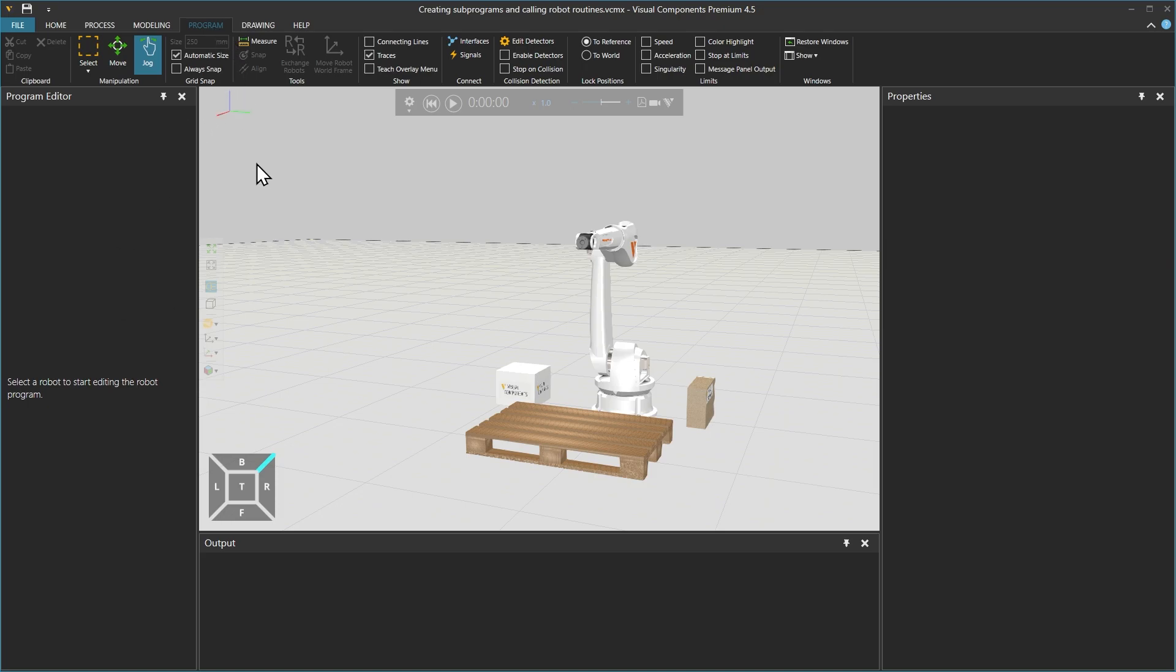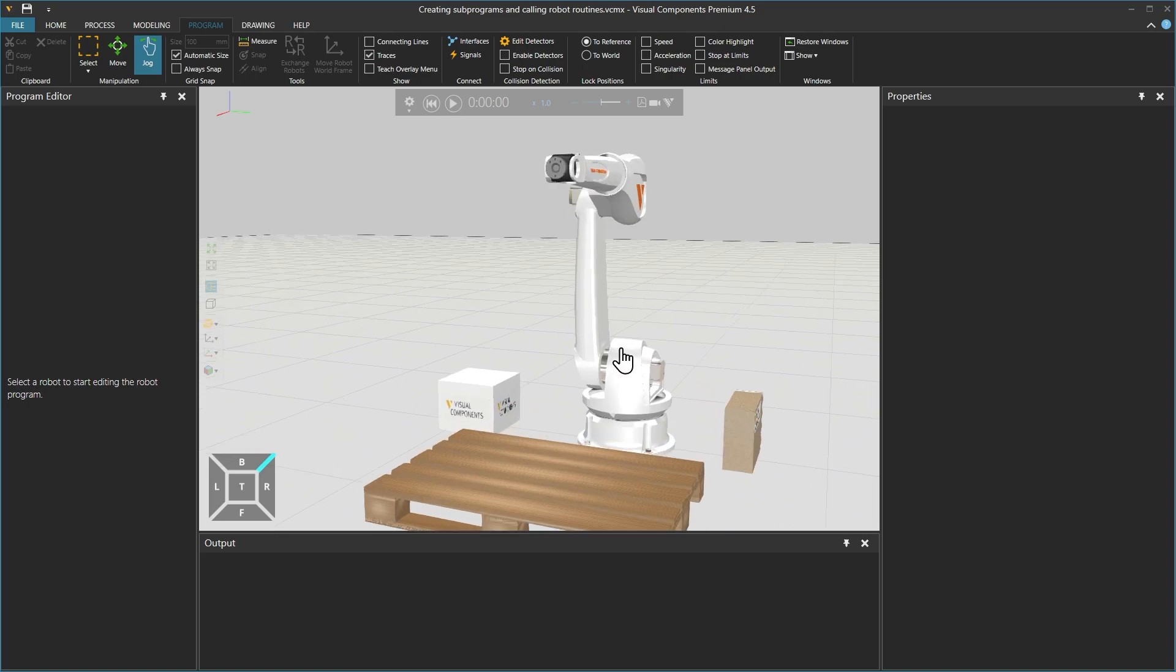We begin in the program tab, and in this simple layout we have a palette, two boxes, and the visual components generic articulated robot.